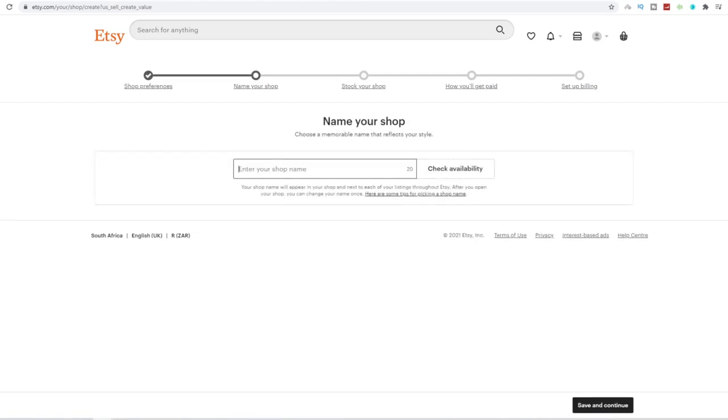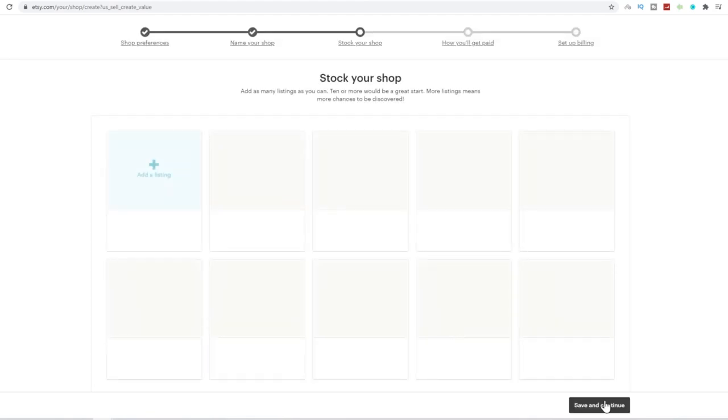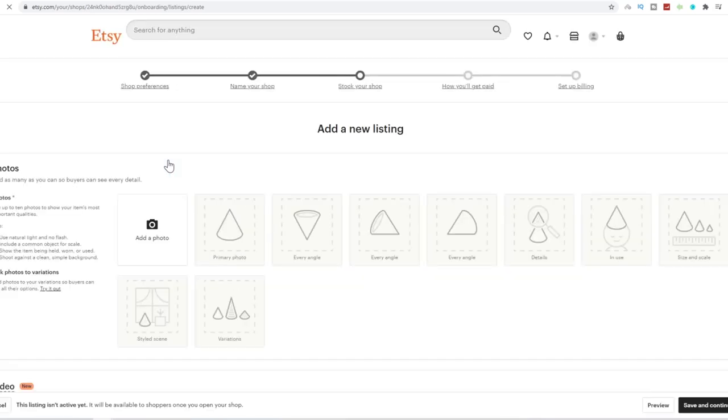You can enter your shop name. So we can go, for example, millionaire, or let's just go Jay Froneman. We can use my name. We can click on check availability over here. This is available. So we can click on save and continue if your shop name is available. And all you're going to do is click on add a listing over here.